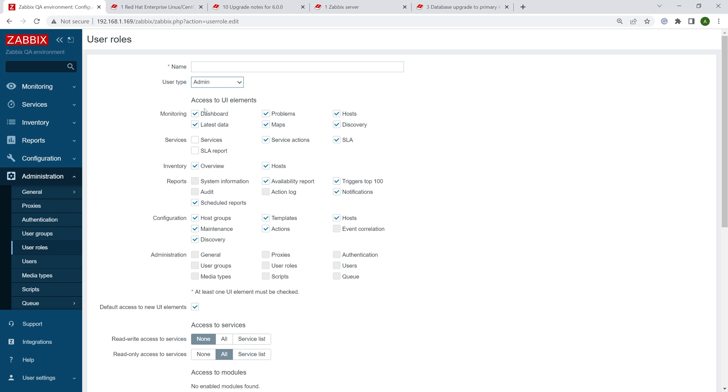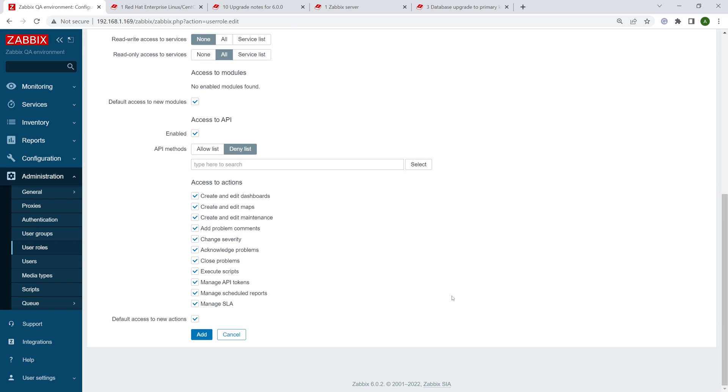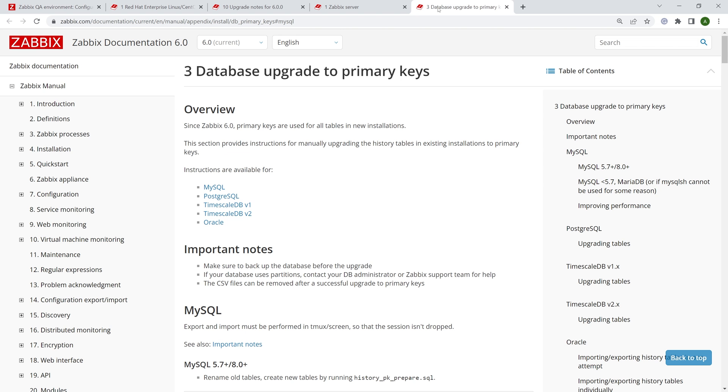All features new to Zabbix 6.0 when comparing it with 5.0. Some of these were added in 6.0. Some of these were added between 5.0 and 6.0 release in other major versions. All right. So we have successfully upgraded. You also see that our front end in 6.0.2. Yes, that's correct. But one thing remains. It's the optional database upgrade to primary keys.